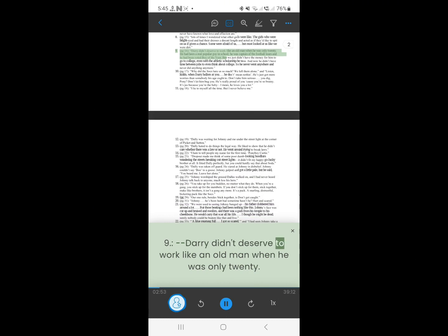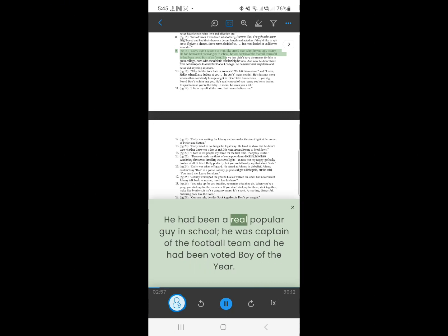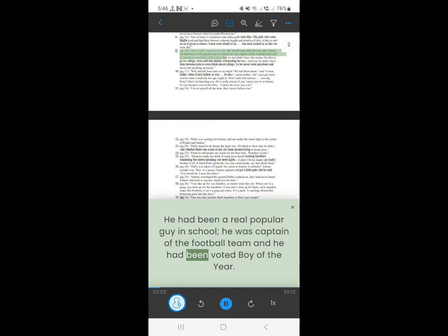8. Darry didn't deserve to work like an old man, when he was only 20. He had been a real popular guy in school, he was captain of the football team, and he had been voted boy of the year.